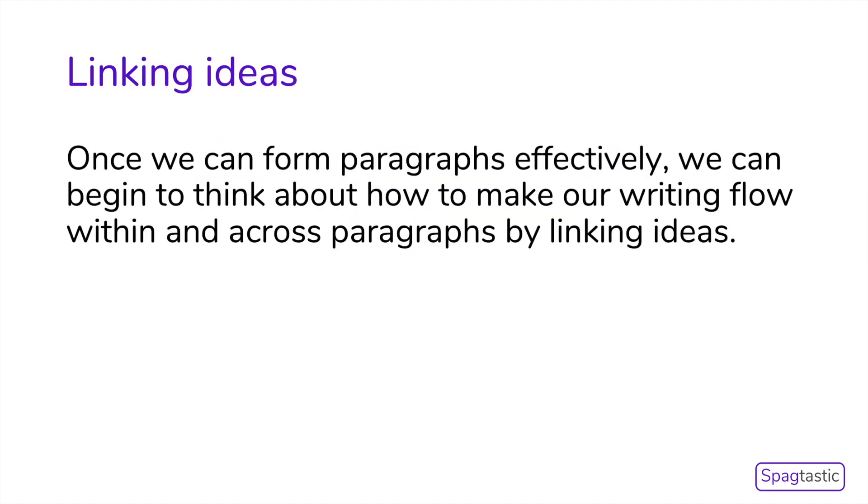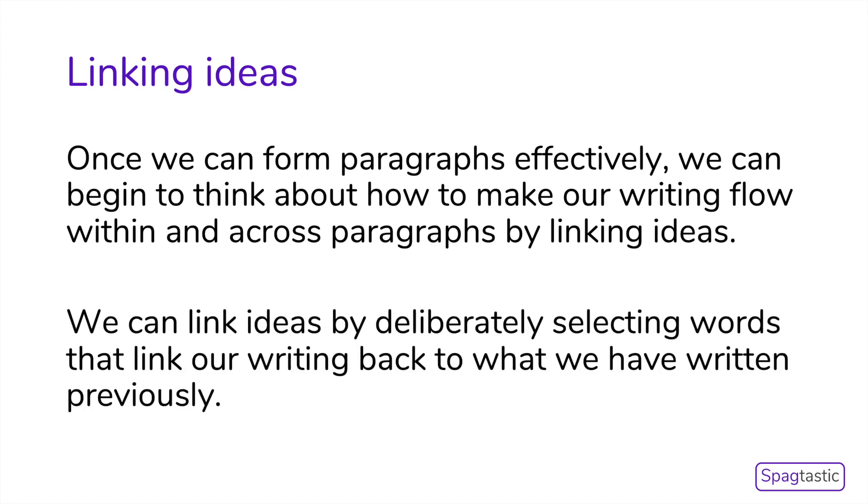Once we can form paragraphs effectively, we can begin to think about how to make our writing flow within and across paragraphs by linking ideas. We can link ideas by deliberately selecting words to link our writing back to what we have written previously.